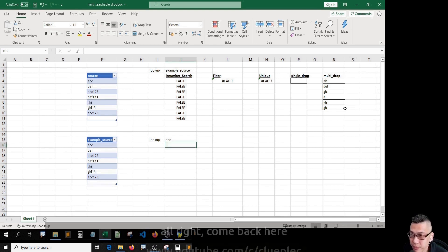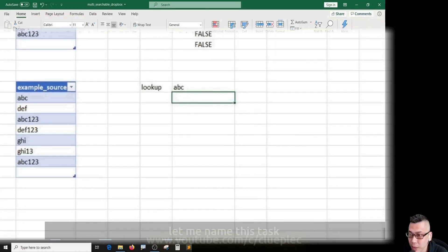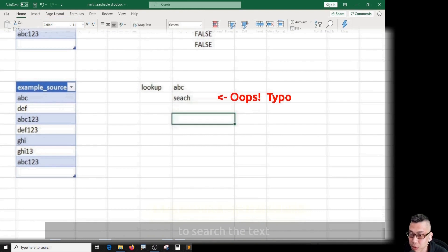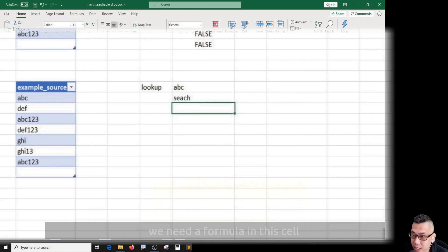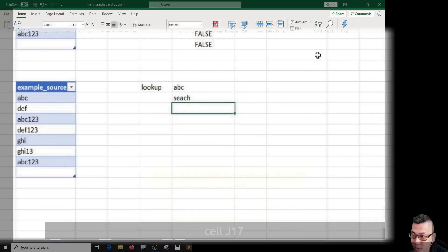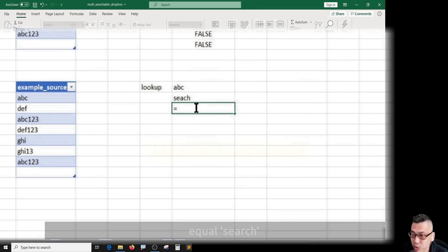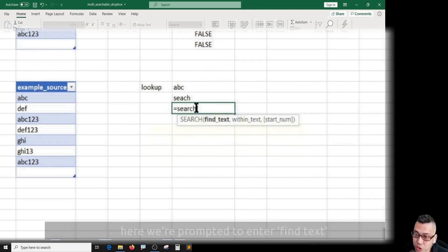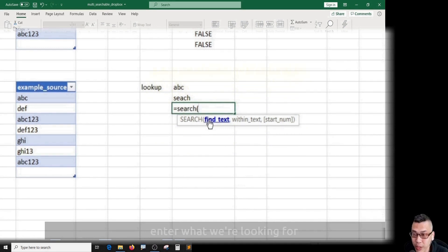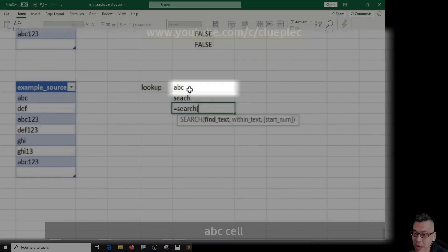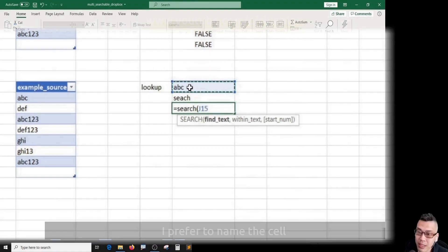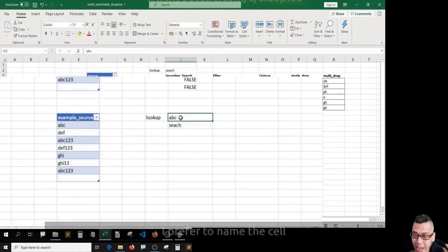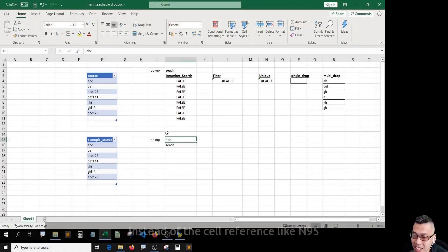Come back here. Let me name this task search. To search the text, we need a formula in this cell. Cell J17 equals search. Here I'm prompted to find text. That means we have to enter what we are looking for, which is this ABC cell. I prefer to name the cell instead of the cell reference like B95.